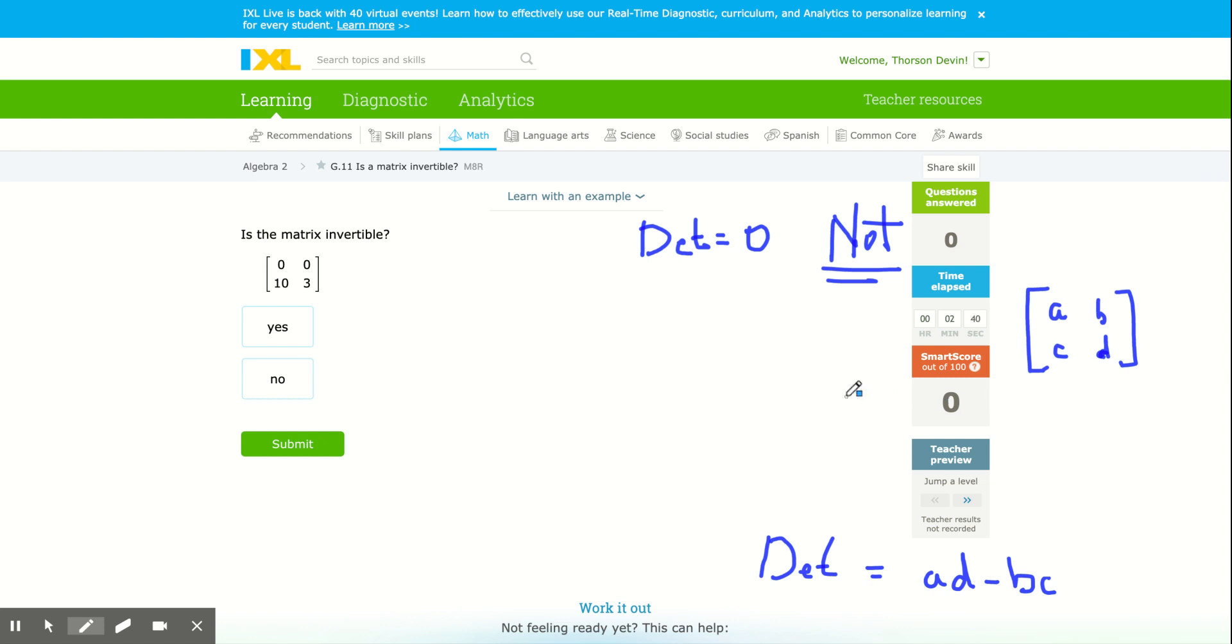Positive, negative, I don't care, decimals, fractions. If it's not zero, it's invertible. If it's zero, it's not invertible.